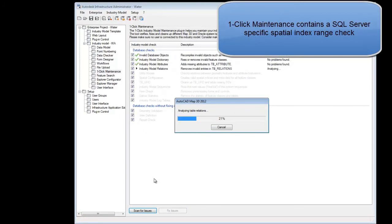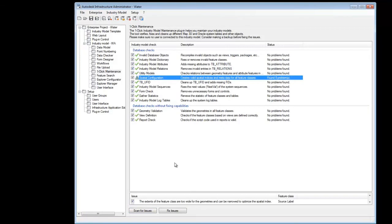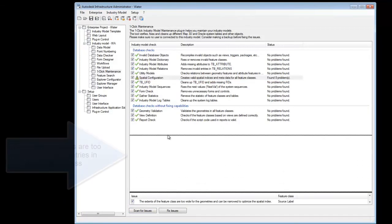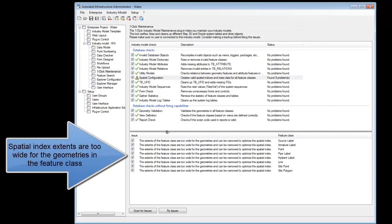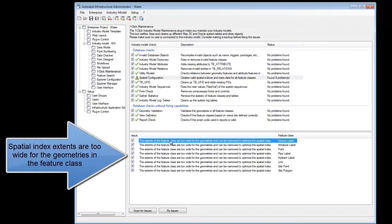There's a new SQL Server specific implementation which will check the spatial index configuration for us. We can see that MAP has reported some warnings in the results section for this spatial check.